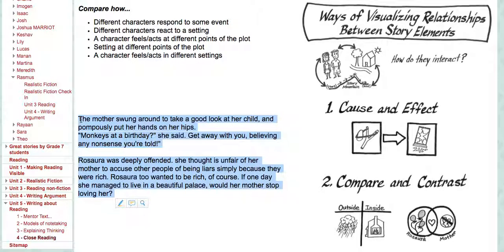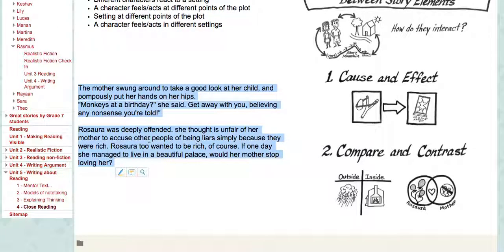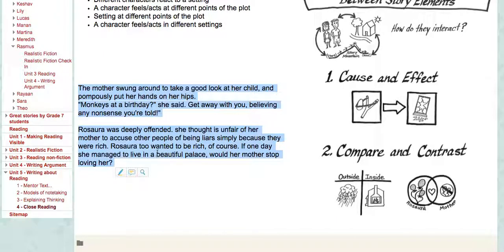Here's the part of the story that I want to focus in on deeply, because one thing we always do is go back to the detail of the text to support our thinking. Let me read to you this part: 'The mother swung around to take a good look at her child and pompously put her hands on her hips. Monkeys at a birthday, she said. Get away with you, believing any nonsense you're told.' Rosara was deeply offended. She thought it unfair of her mother to accuse other people of being liars simply because they were rich. Rosara, too, wanted to be rich, of course. If one day she managed to live in a beautiful palace, would her mother stop loving her?